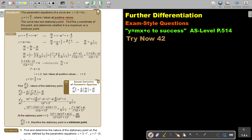dx over dt will be 2, and then it will be 1 over t. And if I make it one fraction, put this over 1, then multiply t, so it's 2t plus 1 over t. And if I swap it around, then it's t over 2t plus 1.